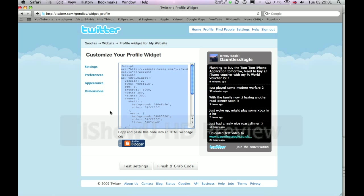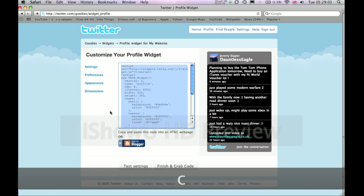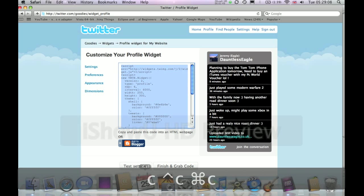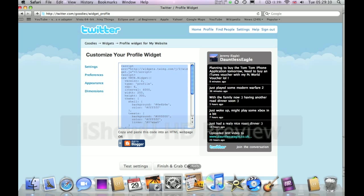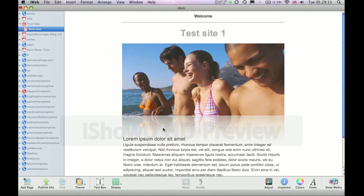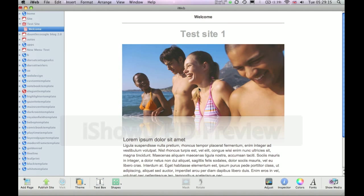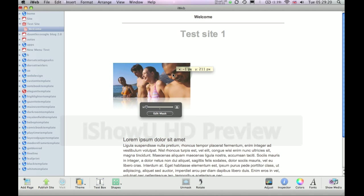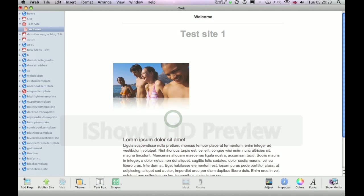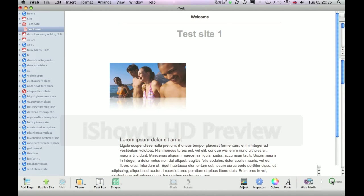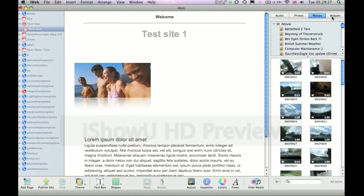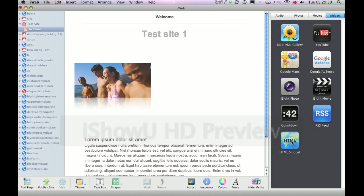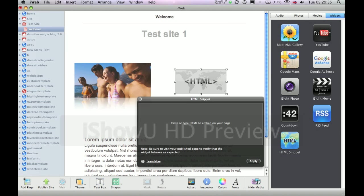Or, for the keyboard shortcut on the Mac, it's Command C, or Control C for Windows. Next, navigate to iWeb and pick a spot on your website. I'm going to move this picture over here for the moment. Next, you want to click Show Media, navigate to Widgets, and click and drag an HTML snippet into your window on your iWeb page.